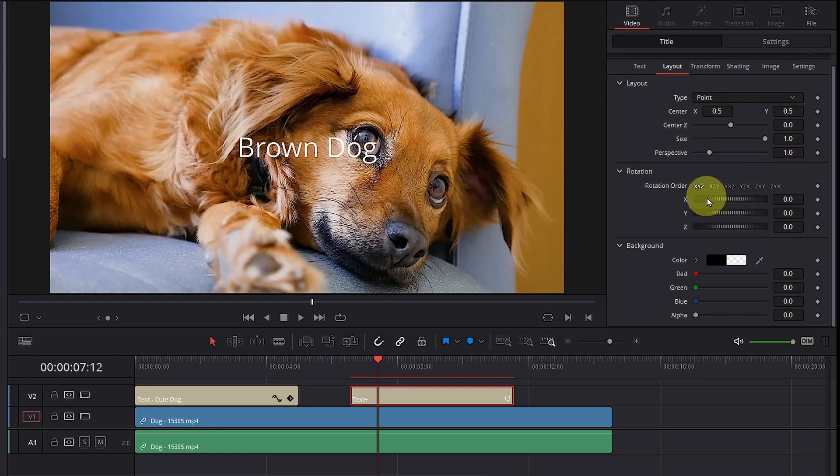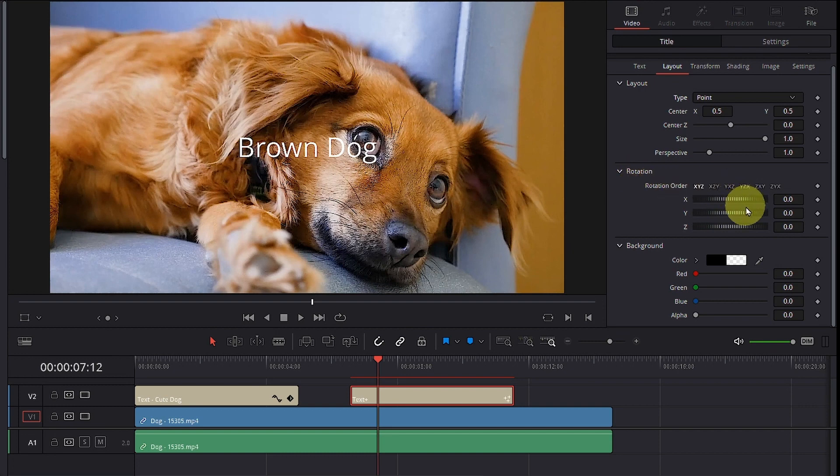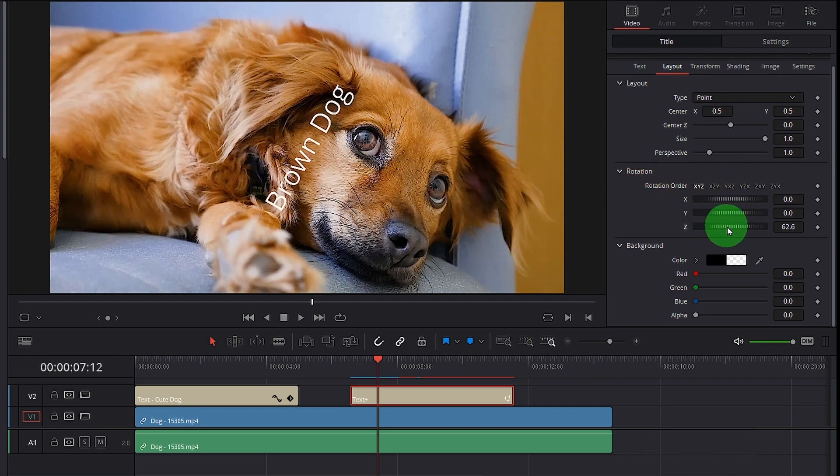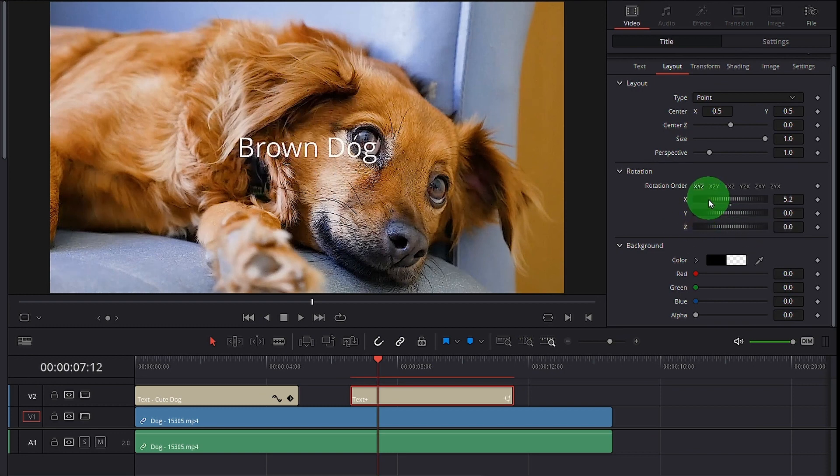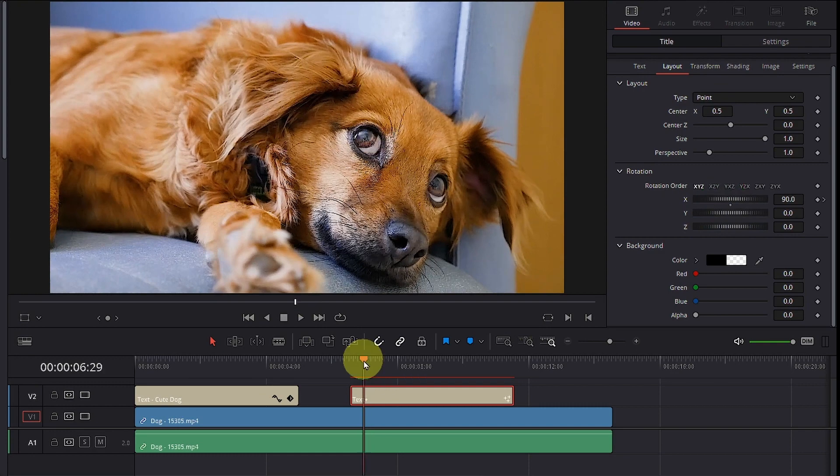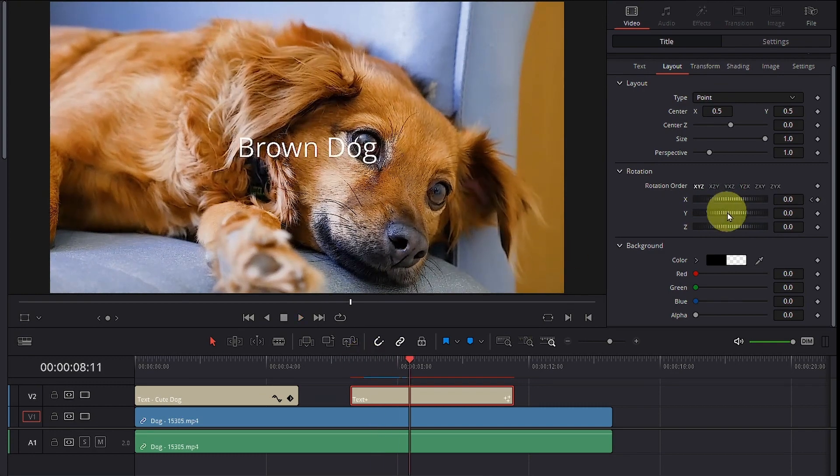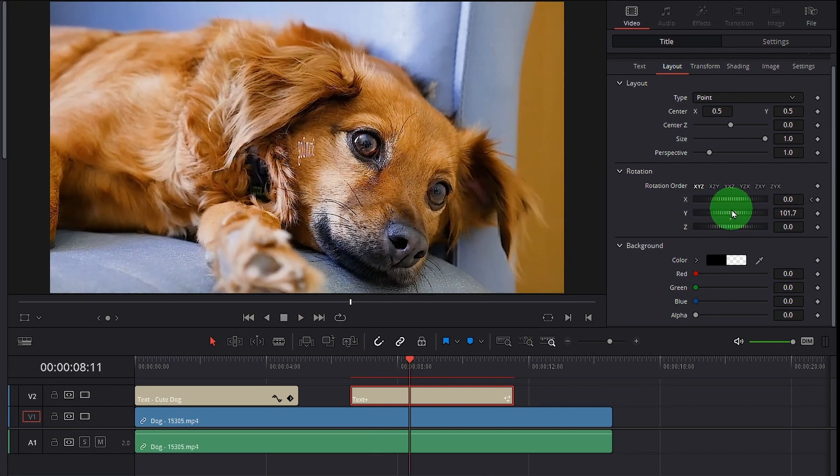Besides this, you also can change your rotation. And under the basic title, you can only rotate around the z-axis which looks something like this. Custom title, you can actually have changes in the x-axis. So you can actually create some very interesting effect just by using the custom title.